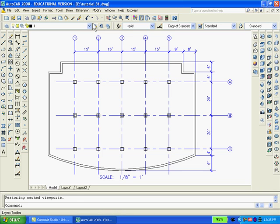Having finished the architectural plan, I want to get back to paper space so as to view the drawing properly and make it ready for printing. So I'll click on the layout one button.